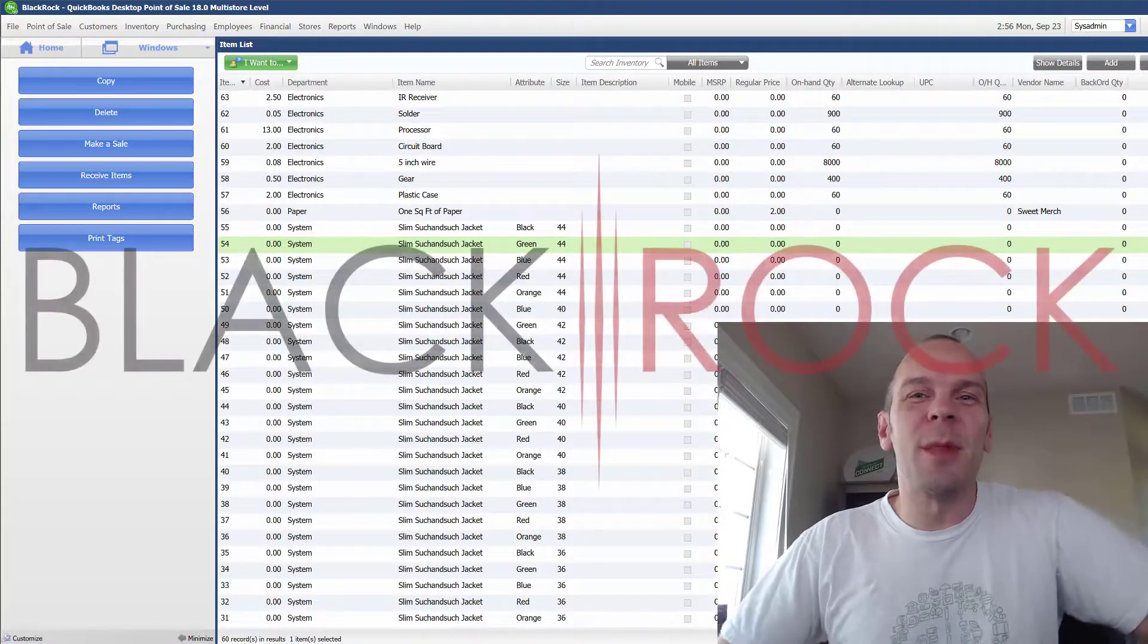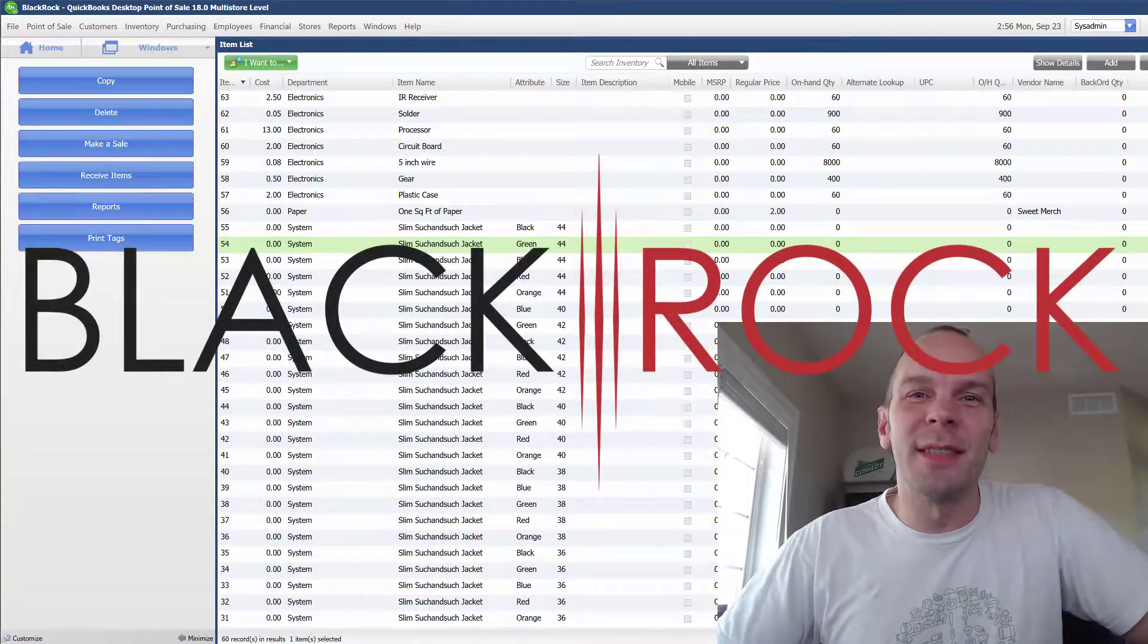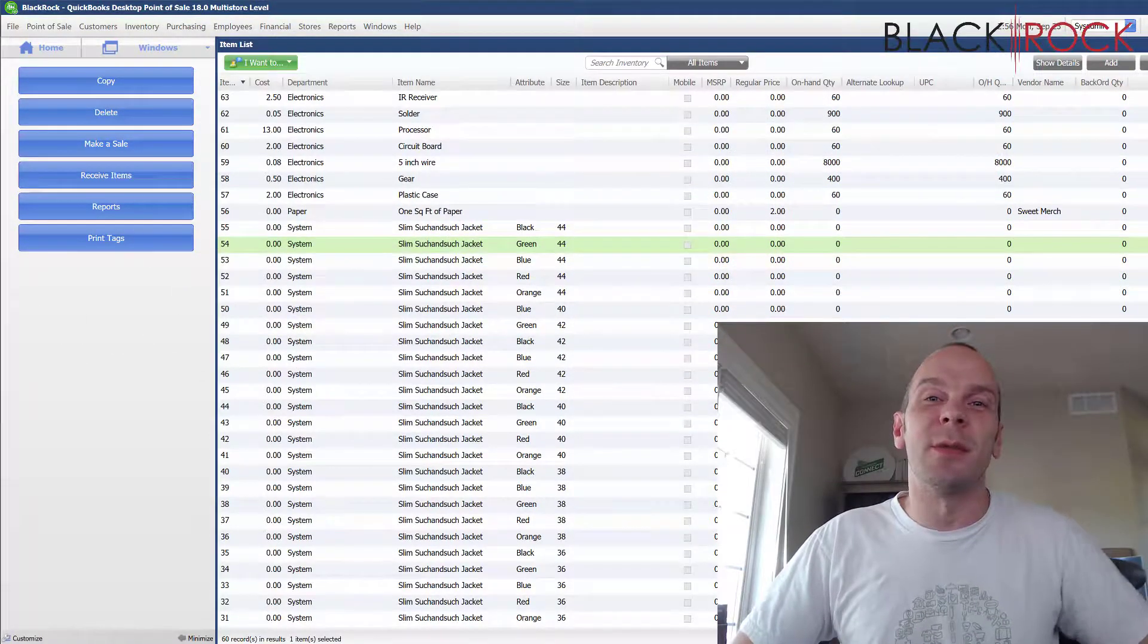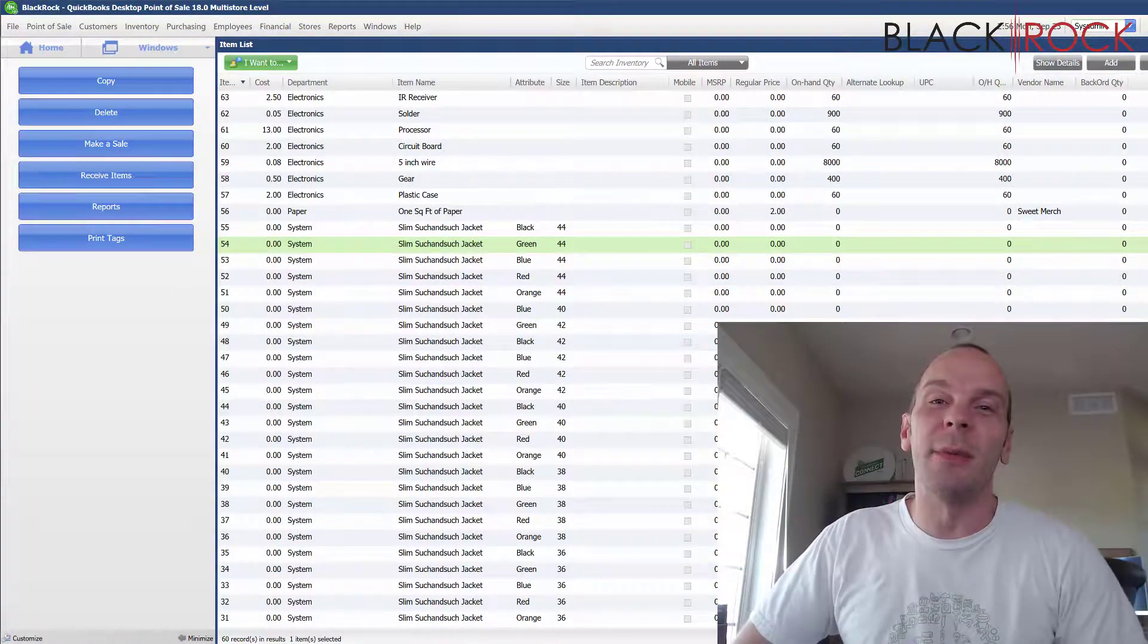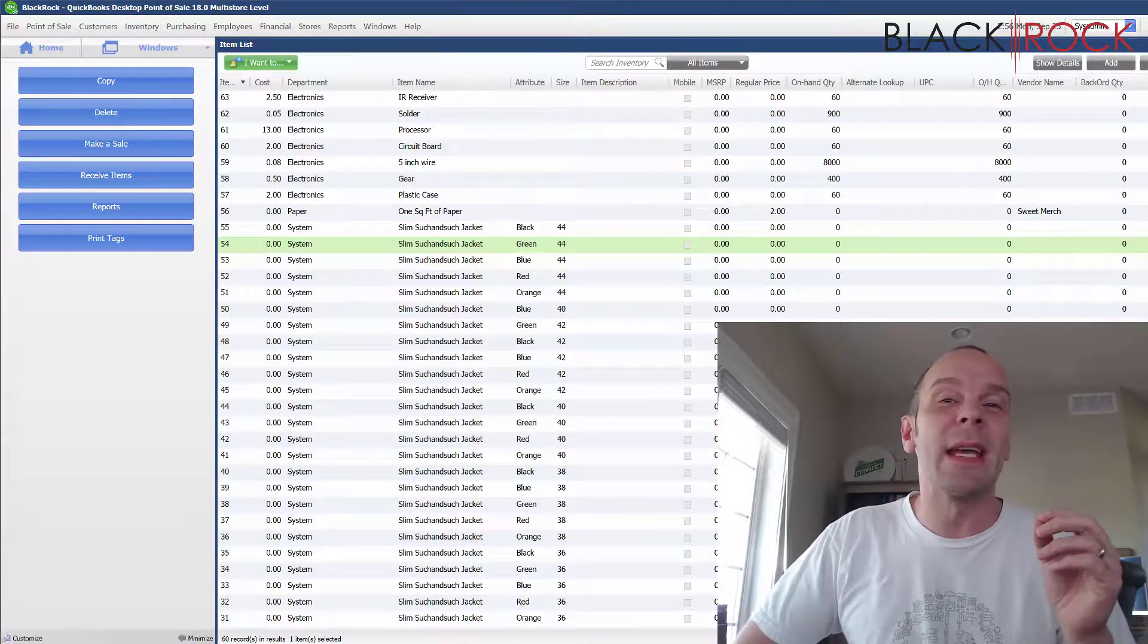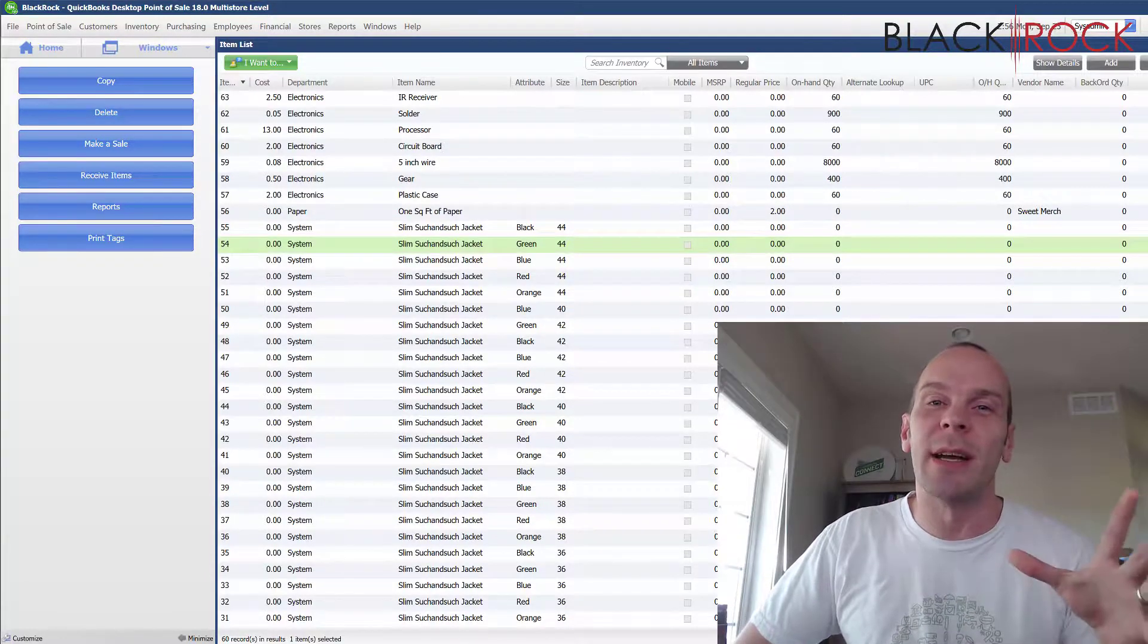Hey there folks. Peter here with BlackRock Business. And today in QuickBooks Point of Sale, real quickly, I'm going to go through how to make an assembly item.